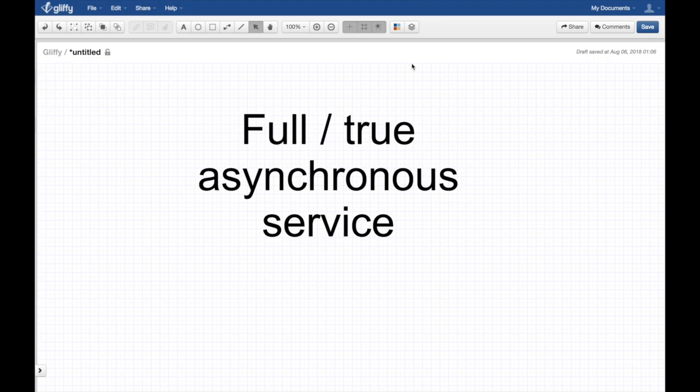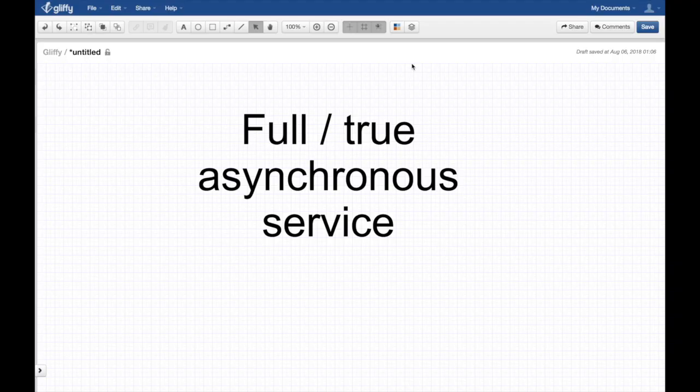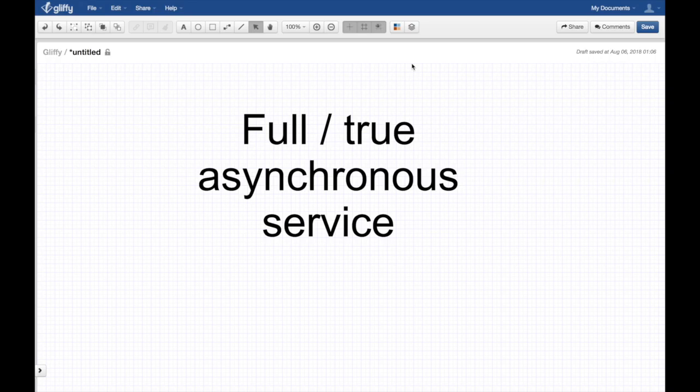We're going to learn how to build an actual true asynchronous service, talk about what exactly an asynchronous service or true asynchronous service is, what are the advantages and all that cool stuff. Stay tuned guys.